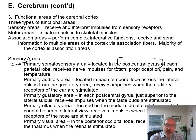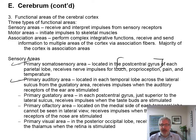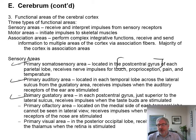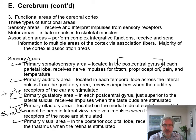Then you have the primary auditory area — that's in the temporal lobe, as you'd expect, down on the sides next to your ears. And then you have the gustatory area — gustatory is taste. And you'll have the olfactory area for smell. Visual is the occipital lobe.